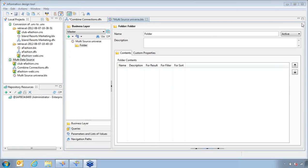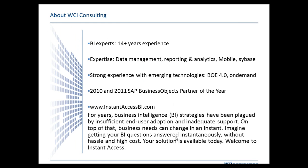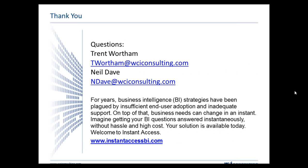Thank you very much, Neil. If anyone has any questions, please go ahead and put them in the right-hand panel. One question we have: with the 4.0 universe, how much conversion would there be going from 3.1 to 4.0? That's a great question — what you would have to do is run something in 4.0 called the Upgrade Management Tool. What that does is import all your universes from 3.1 into 4.0, and from there you'll have them available in Universe Designer.